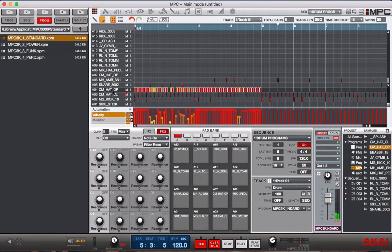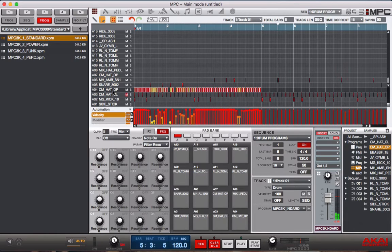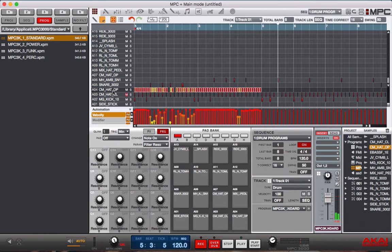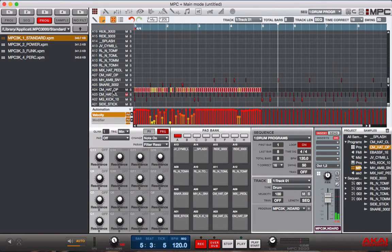Alright, a lot more repetitive, and mind you, there's no swing on this. So let's go ahead, create another pattern to show you how the swing works. Now, another thing to keep in mind with the MPC software, just because you edit the swing on a sequence does not mean the swing is automatically edited for that sequence after you've recorded stuff into it.